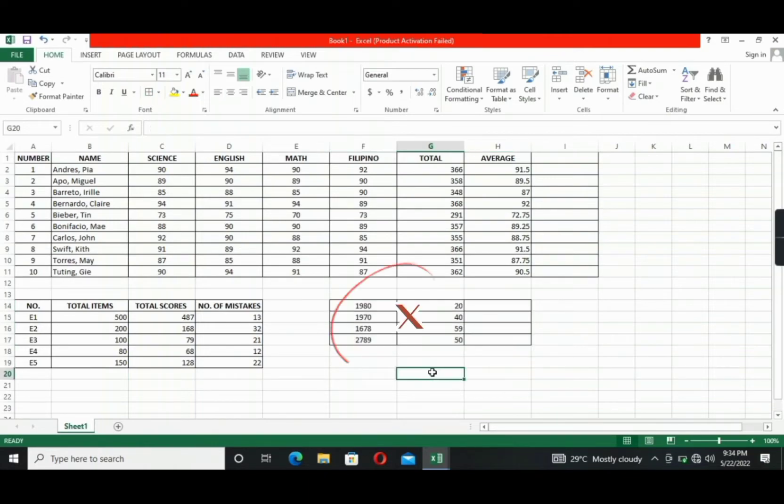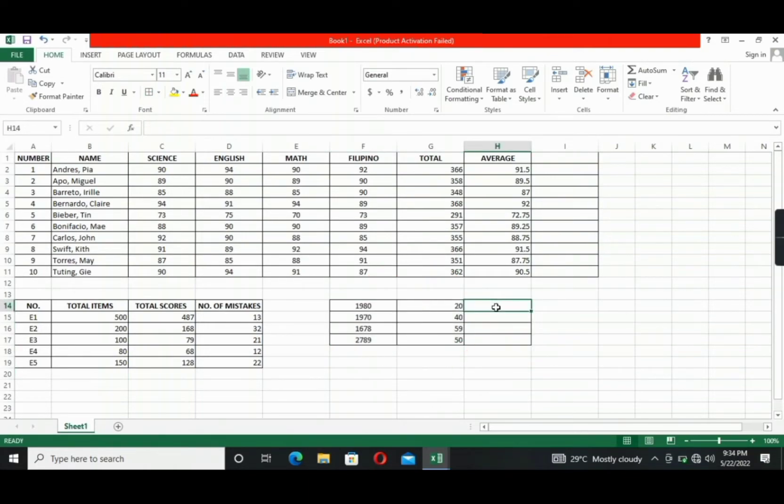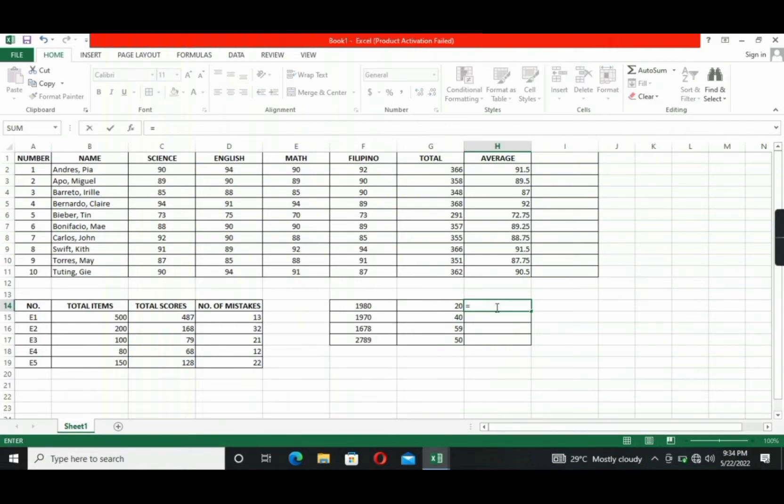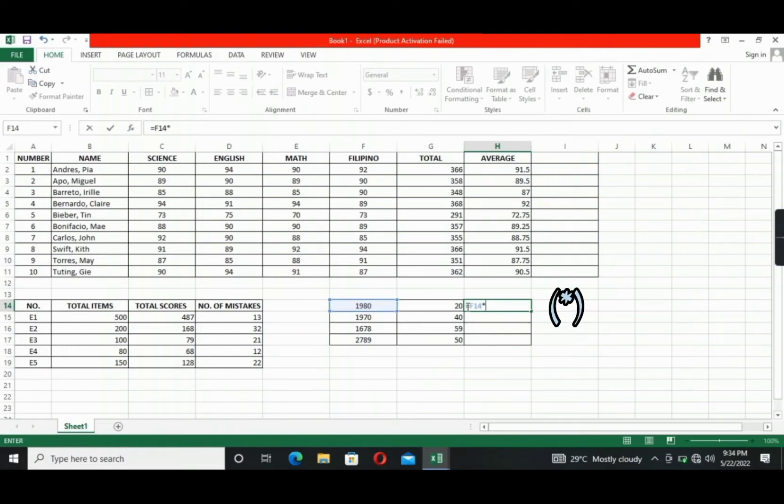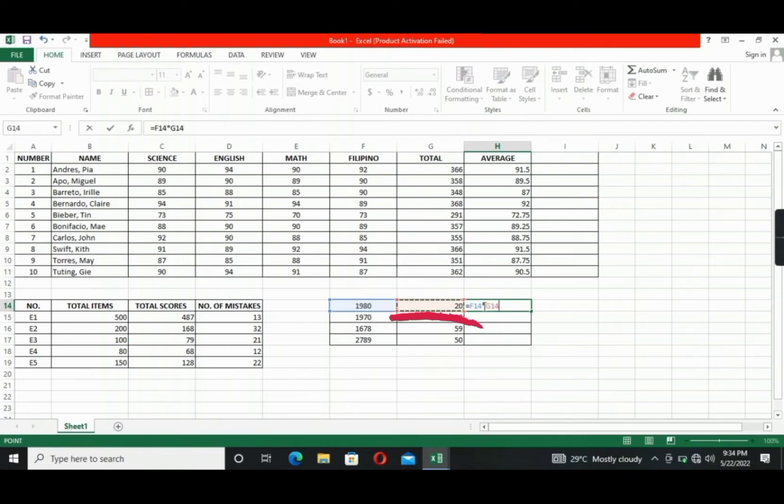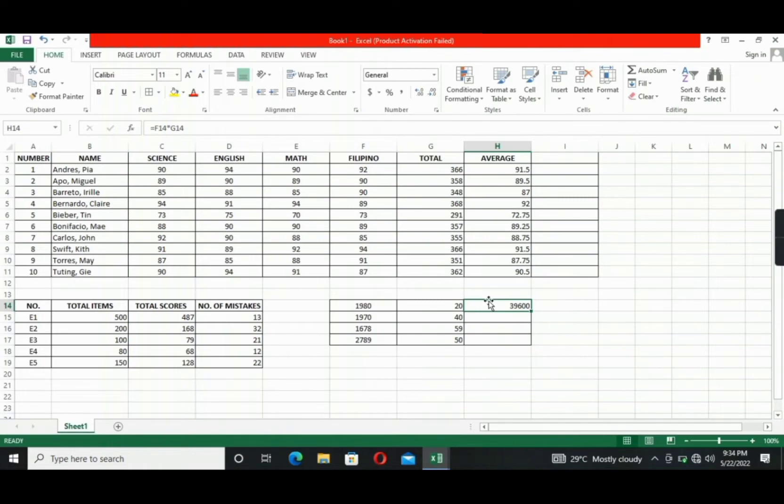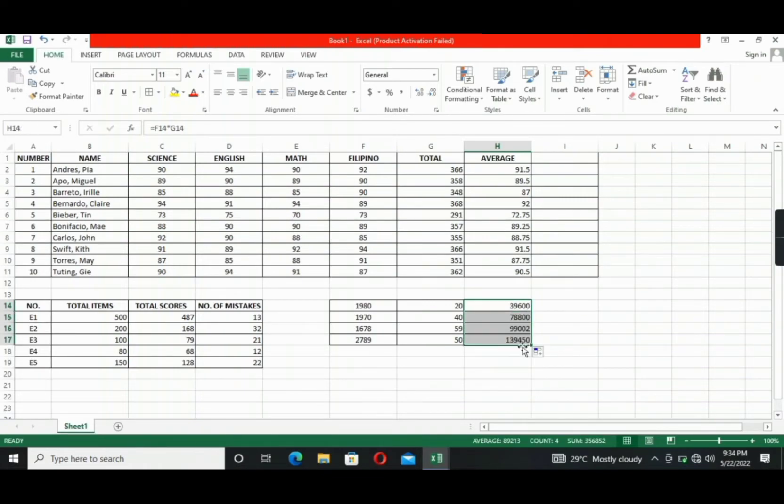So for example, we will multiply these numbers. So the formula is equals, click the cell of 1980, next is the asterisk, which is a sign for multiplication, okay? Then click the cell of 20, and then click enter. Again, go to the bottom right corner of the cell, and then drag the plus sign. That's it. That's for the multiplication.